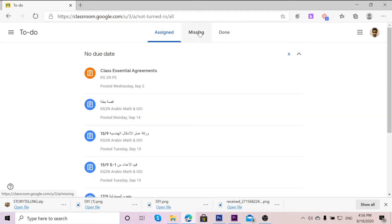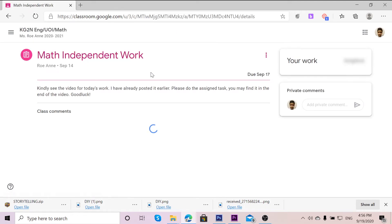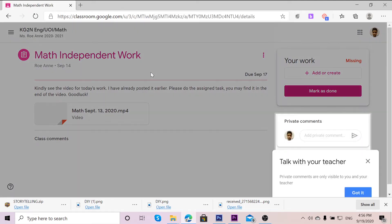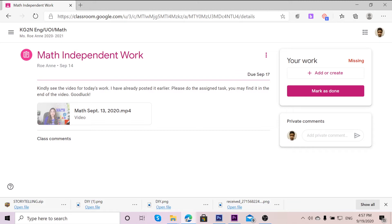For example, I'm going to go to Math Independent Work. Your teacher has assigned an assignment for you. Here, you can see the due date, when you can have it finished or when you can possibly submit it.